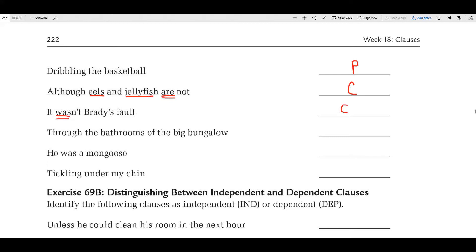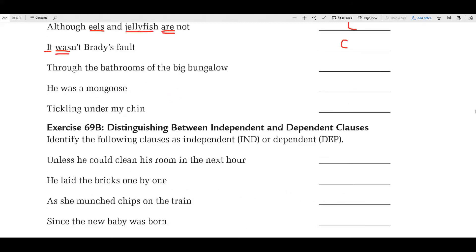'Through the bathrooms of the big bungalow' — that's a phrase. 'Through' is a preposition, so this is two prepositional phrases. Remember, a phrase works as one and only has one function. 'He was a mongoose' — clause. 'Was' is your verb, 'he' is your subject. 'Tickling under my chin' — phrase, no subject and verb.